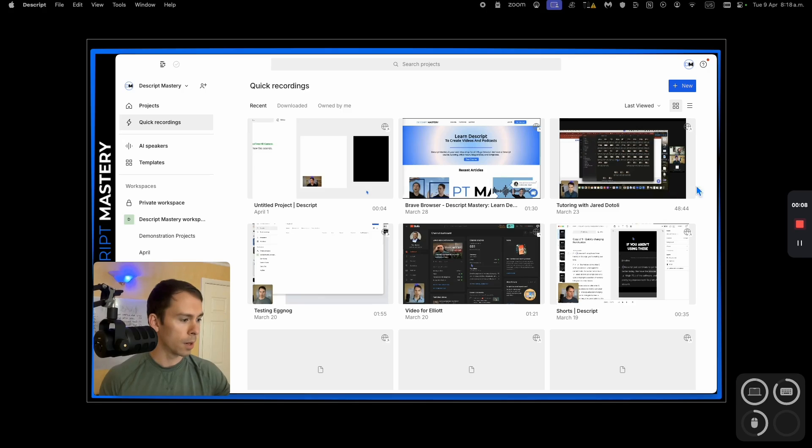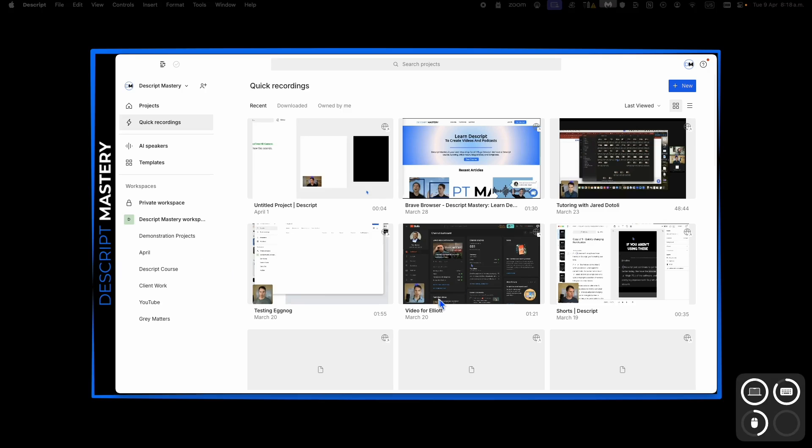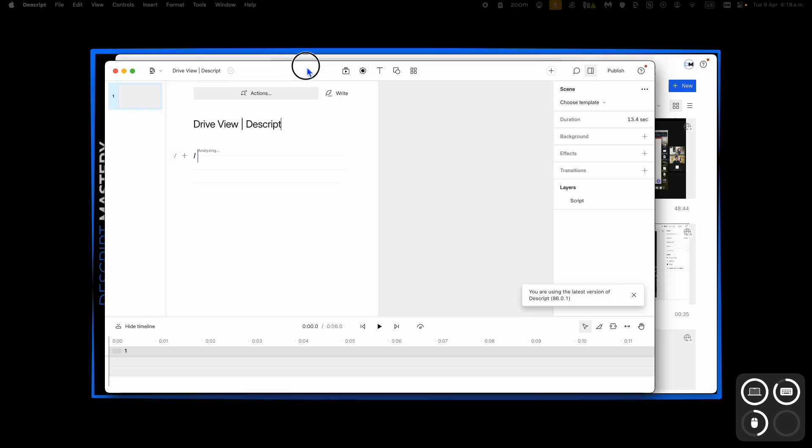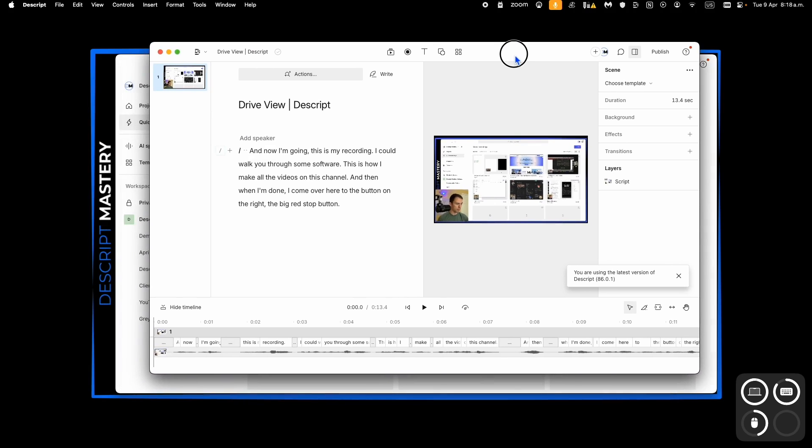And then when I'm done, I come over here to the button on the right, the big red stop button. I hit stop, and it just opened up a Descript window on my other screen that looks like this.